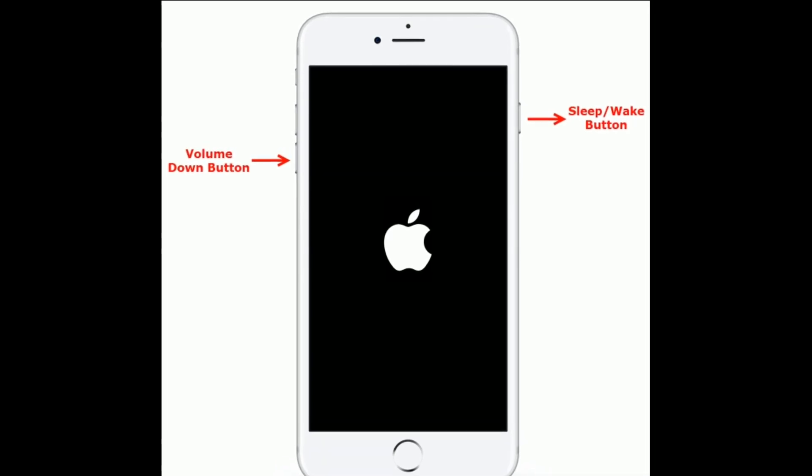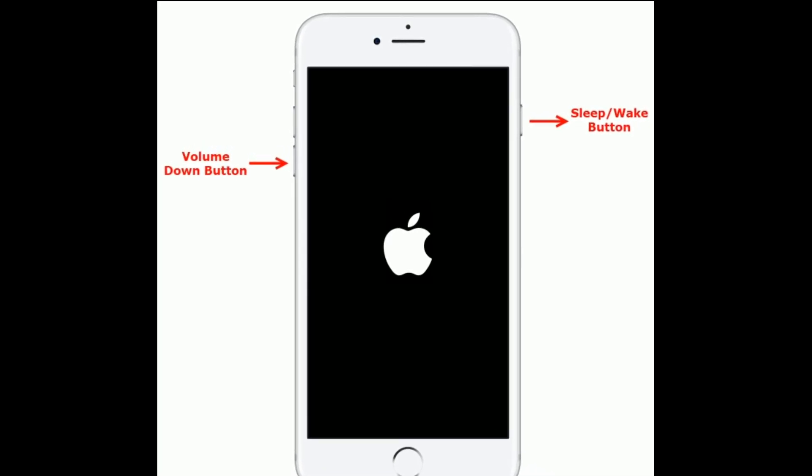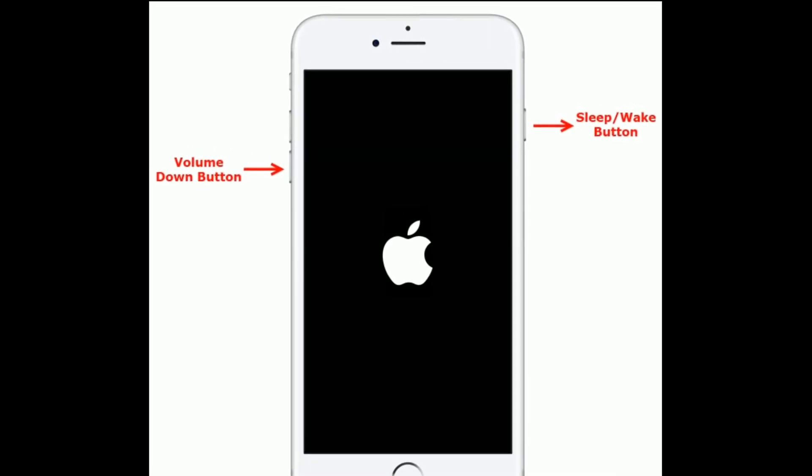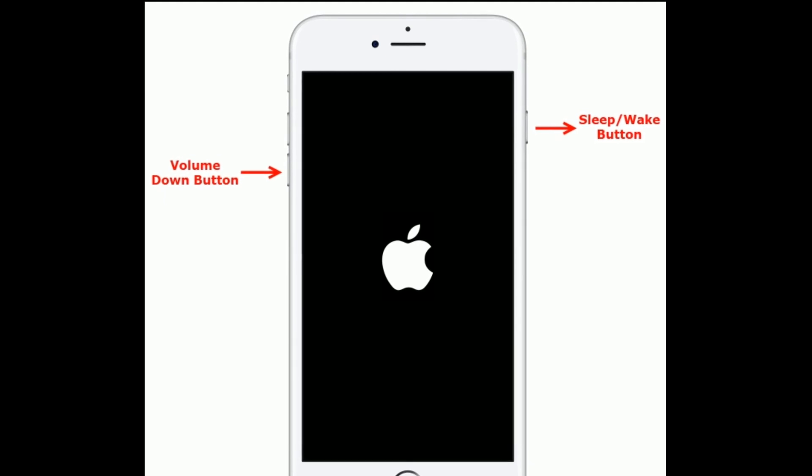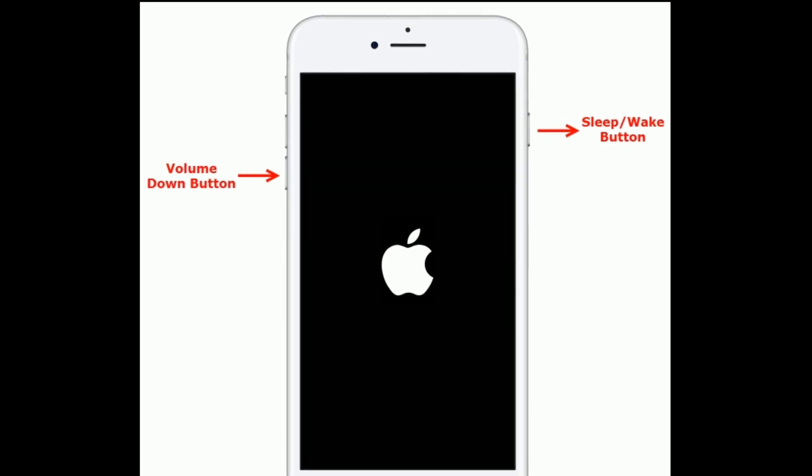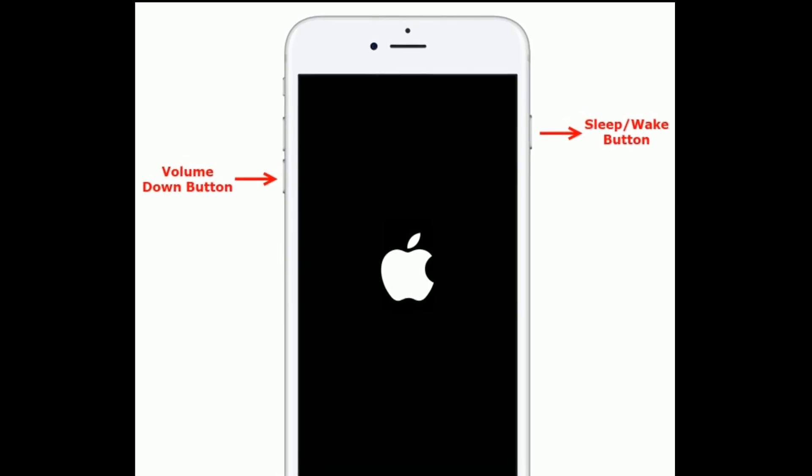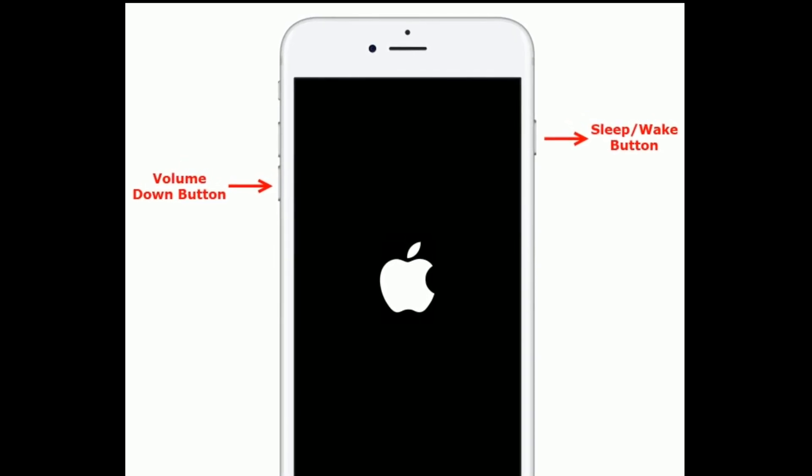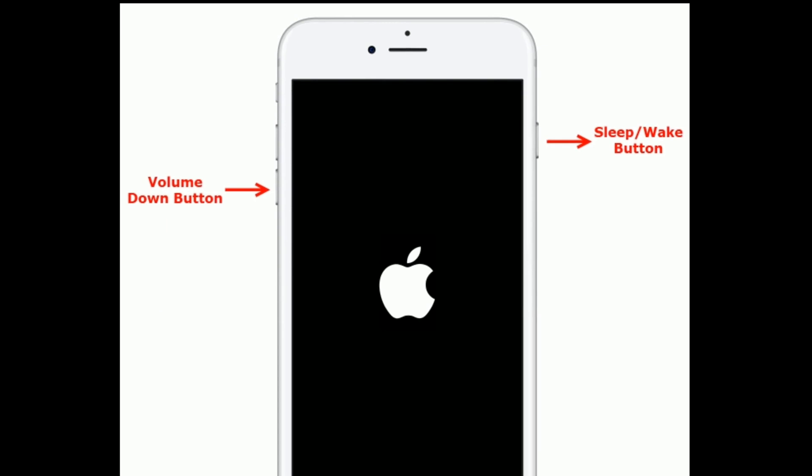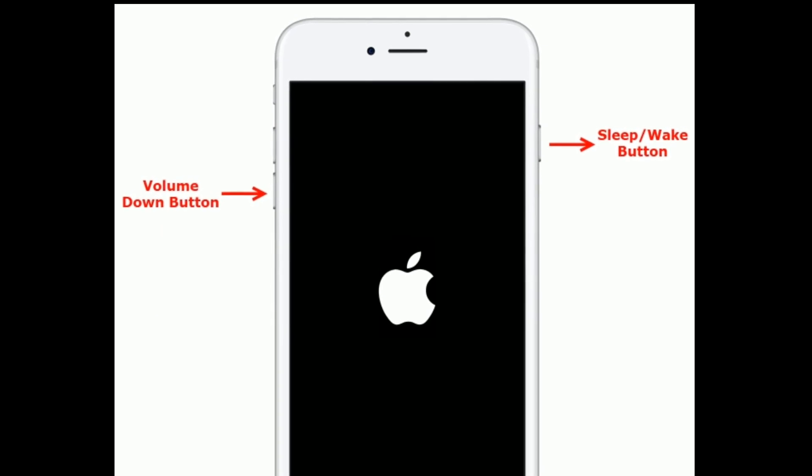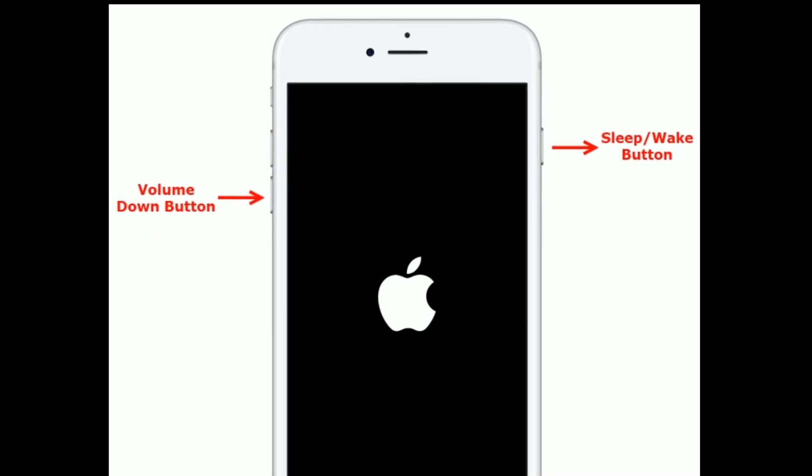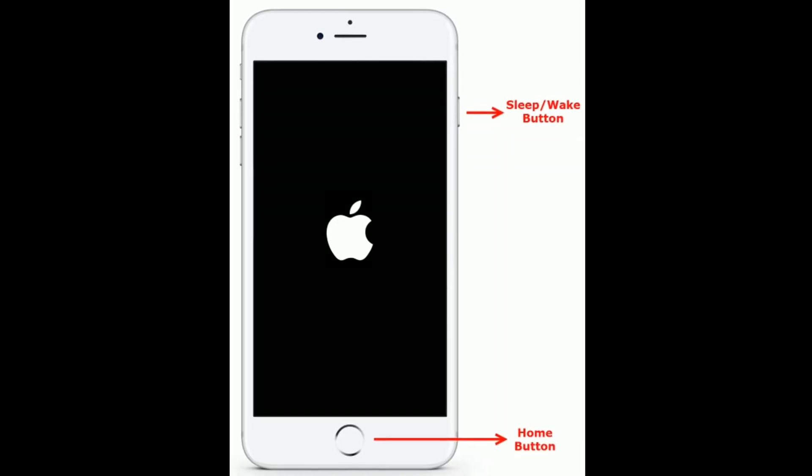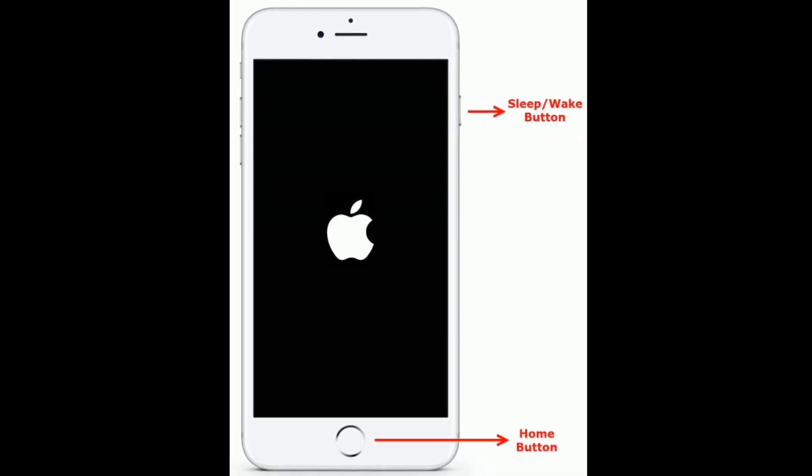iPhone 7 and 7 Plus, do the following steps: Press and hold the Sleep or Wake button and Volume Down button at the same time until you see the Apple logo. If you are using iPhone 6S Plus and